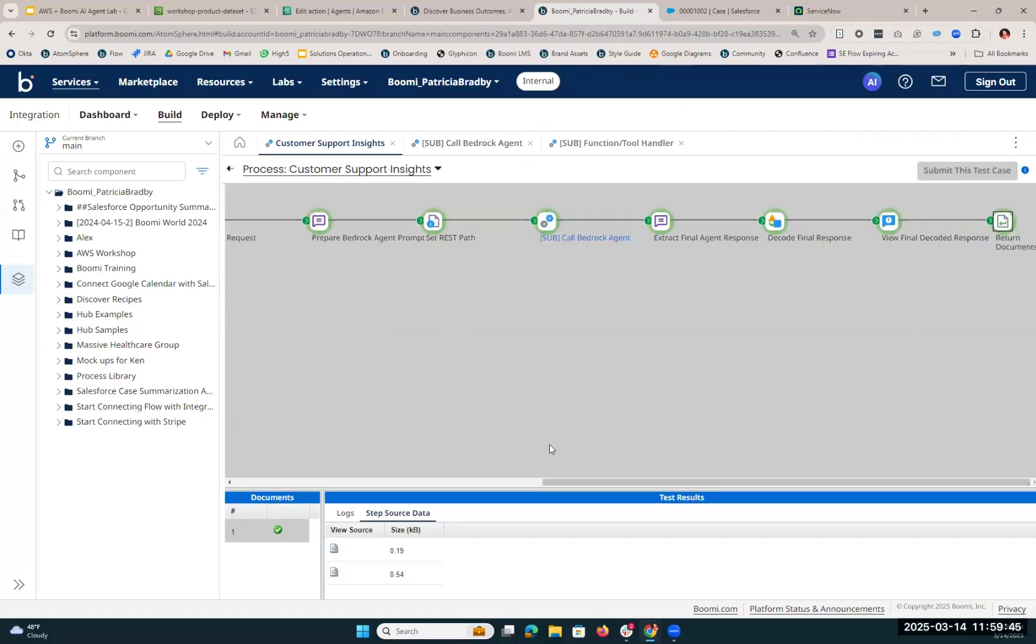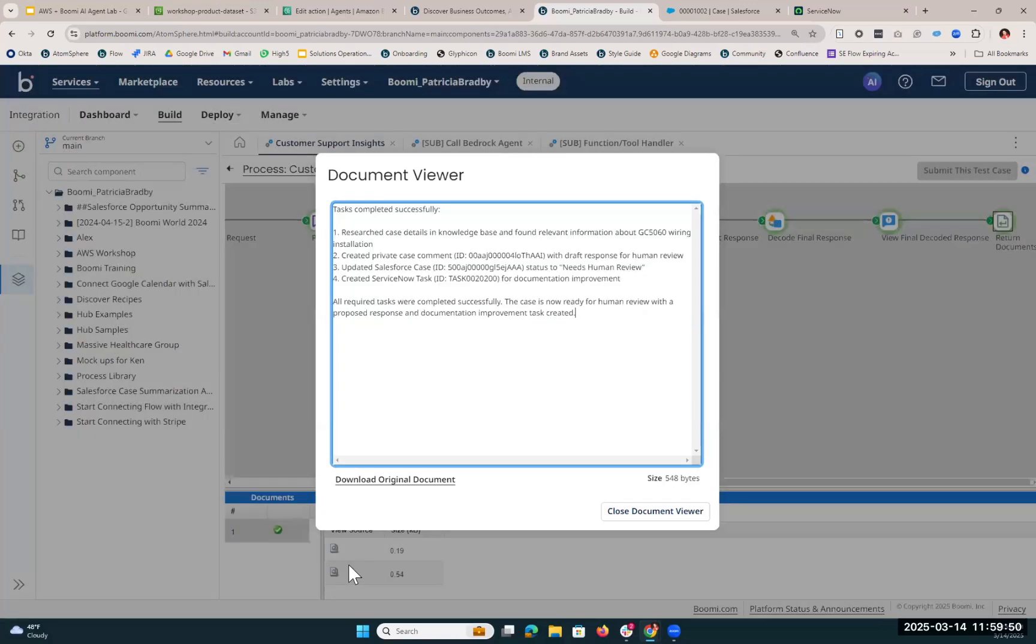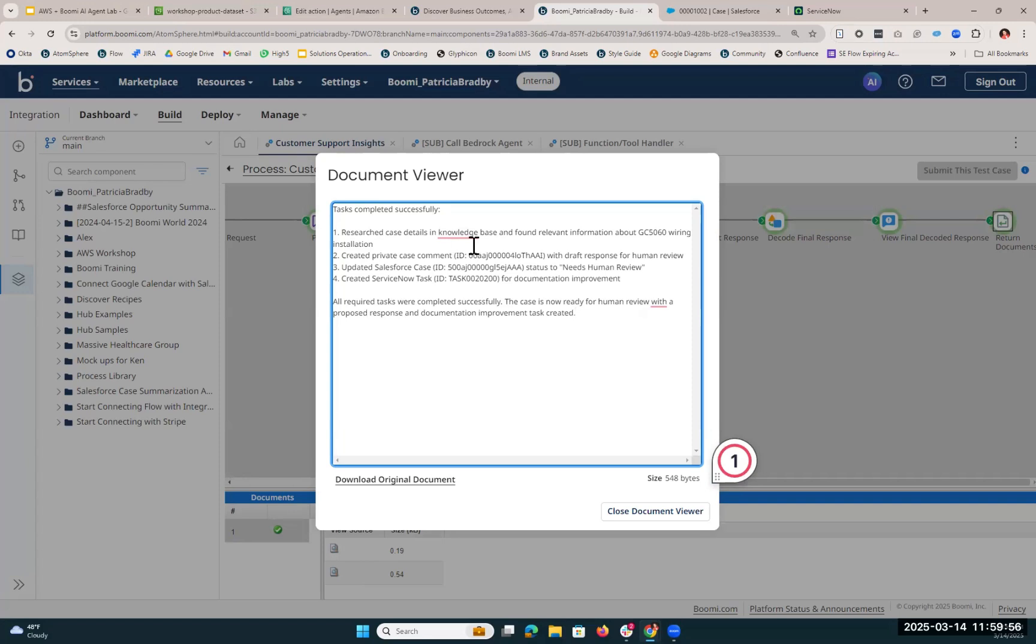If we click into our return document shape and we look at the final response back from our agent, we'll see that this task has been completed successfully. It researched the case details in our knowledge base and found relevant information, it created that private case comment and updated the case status to Needs Human Review, and we also have a ServiceNow task ID.